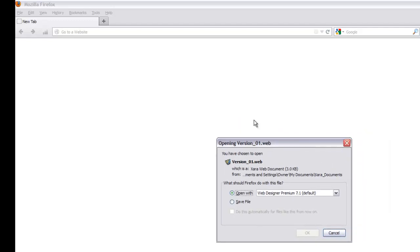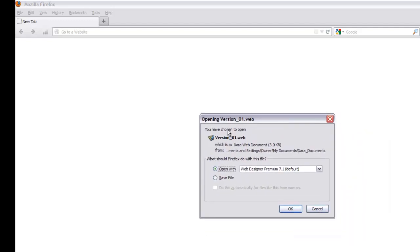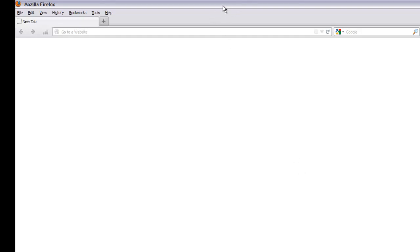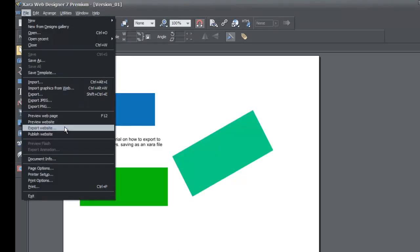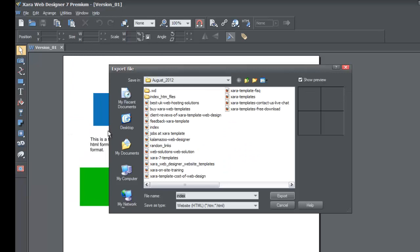Firefox brings up a prompt telling you that you've chosen to open an XR Web Document — you can't open it and preview it in your web browser because it's an XR Web Designer file format. I'll cancel that. Let's go back to XR Web Designer, go to File, and then choose Export Website — you'll see that option there — which will export to the HTML format.